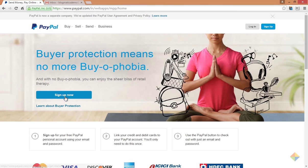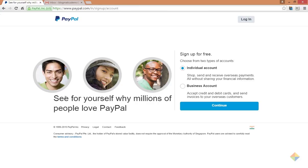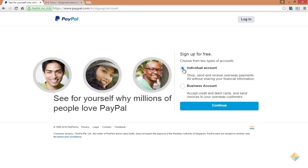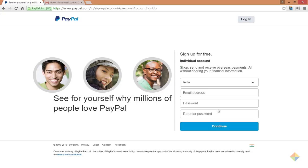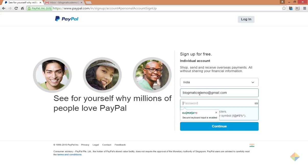Click on sign up now, then select individual account, which is perfect for bloggers or people who want to work on their own. Click continue. Now select your country and enter an email address and password. This will be your login credentials for the PayPal account. Click on continue.